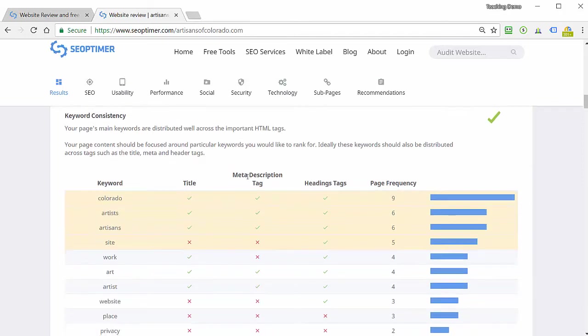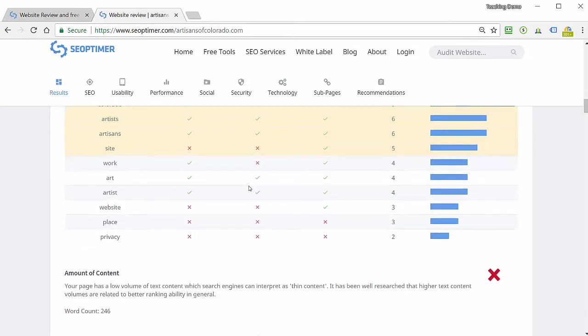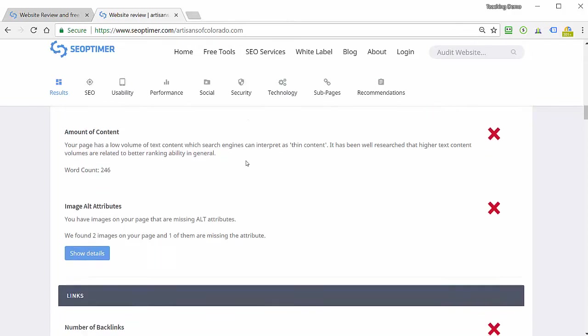The keyword consistency will show me some distribution of words and which ones are most common on the page. That's a good thing. It would be nice if they had two and three keyword phrases as well, but the single keywords are better than nothing. It'll also give me a warning on the low content on this page. Certainly this page does have minimal textual content, so that's a valid warning.